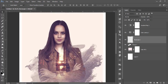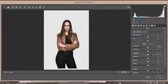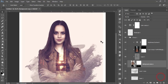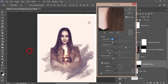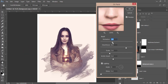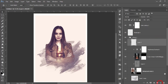Select the model, go to Filter, Camera Raw Filter, increase the highlight, go to the yellow portion and increase that, then hit OK. Then go to Filter, Styles, and apply Oil Paint. Set the oil paint parameters, and take a new blank layer.